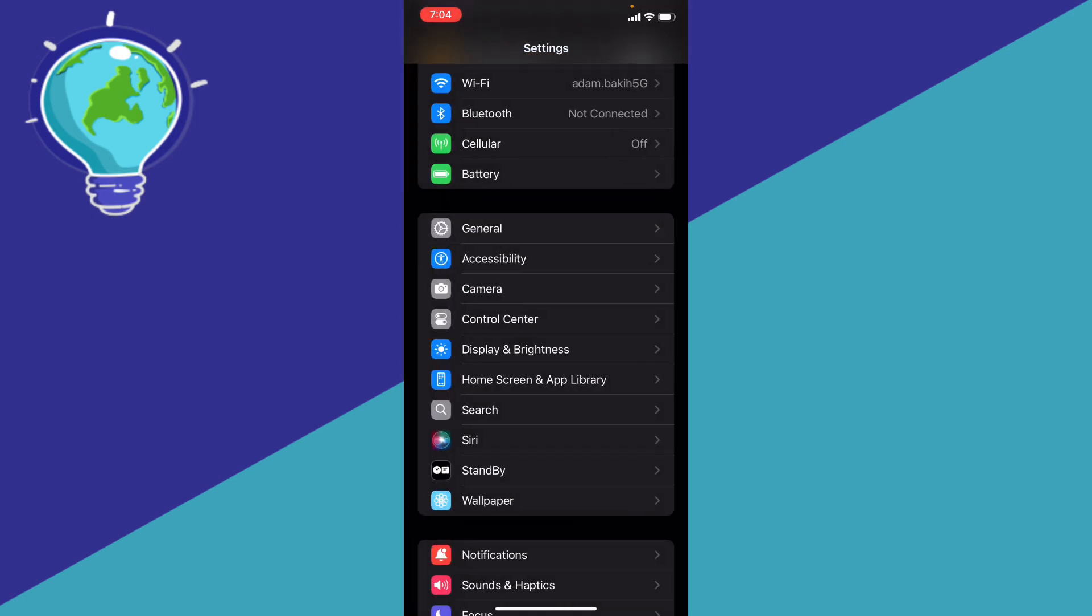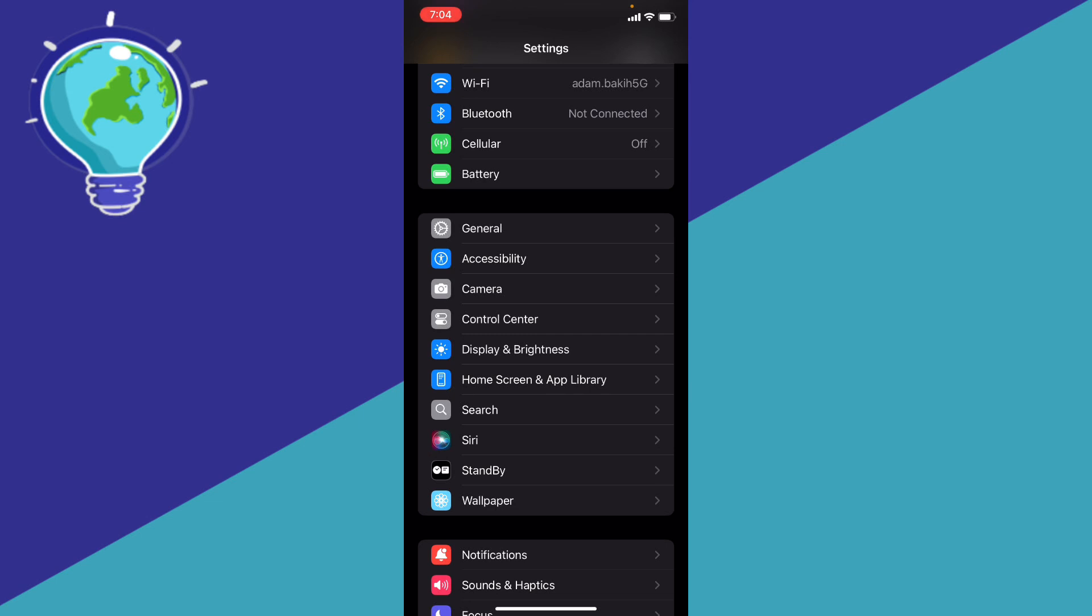Let me know in the comments if this video helped you. Don't forget to like and subscribe, and thank you for watching.